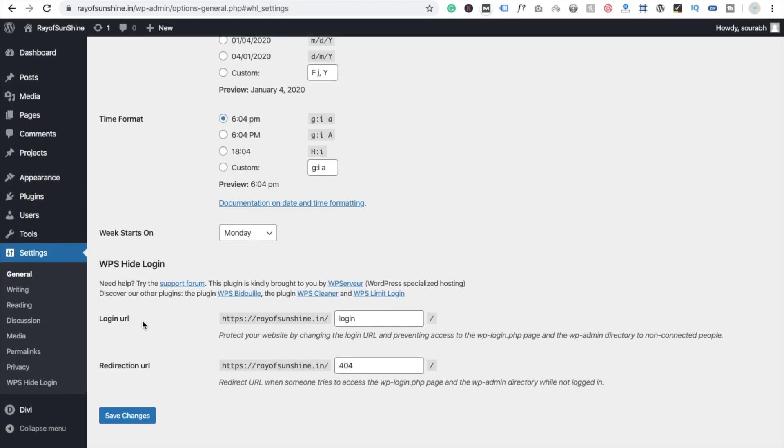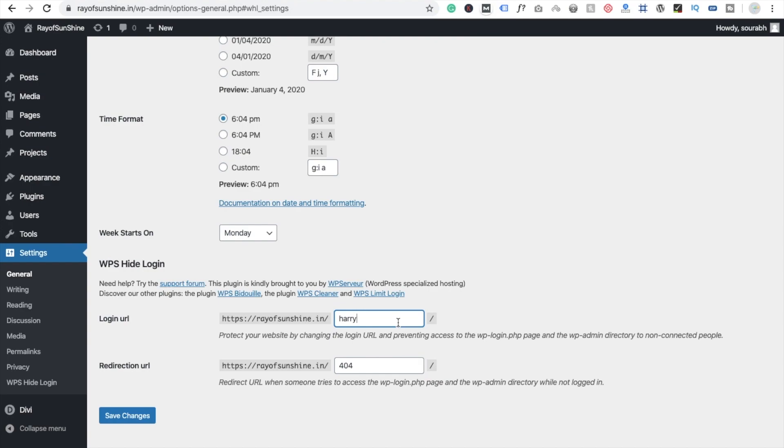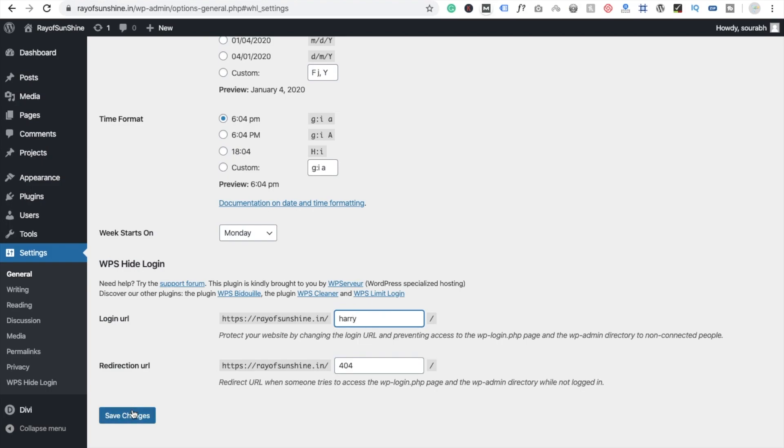And here you will see login URL. So I'm going to change the URL to something random like Harry. You can write anything you want. You can change it to something like any number, so no one can find your login URL. I'm going to keep it simple, Harry. And click on save changes.